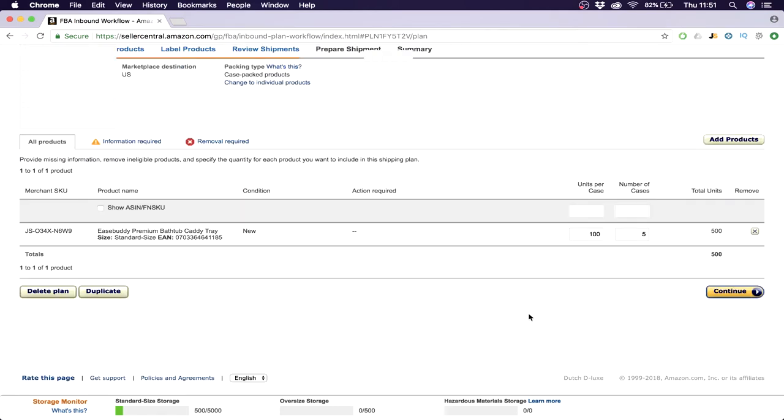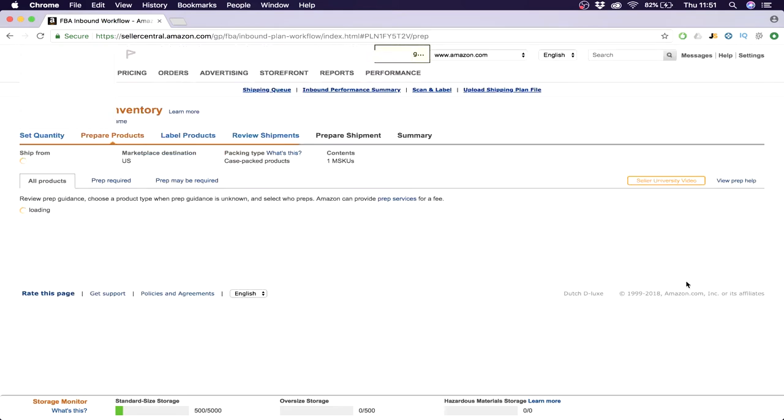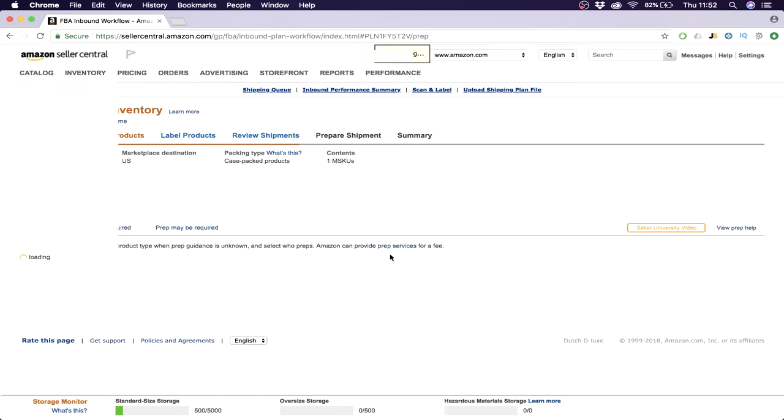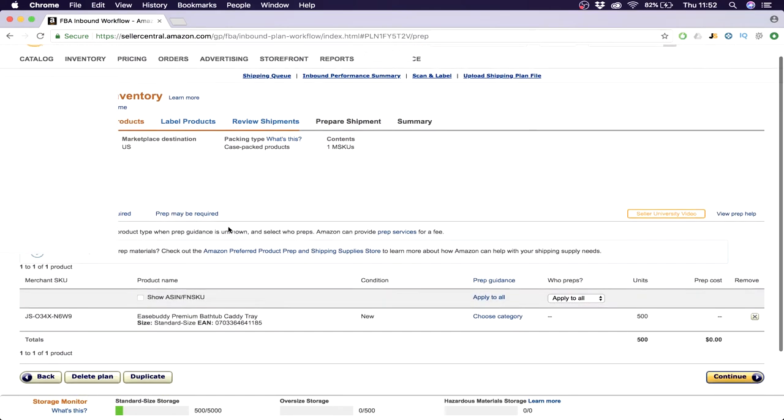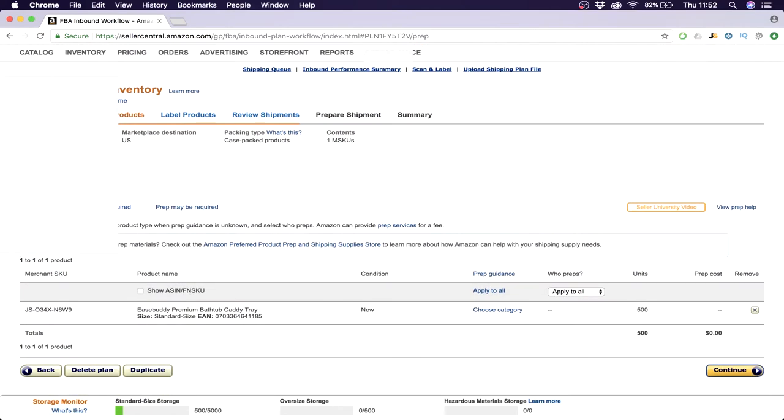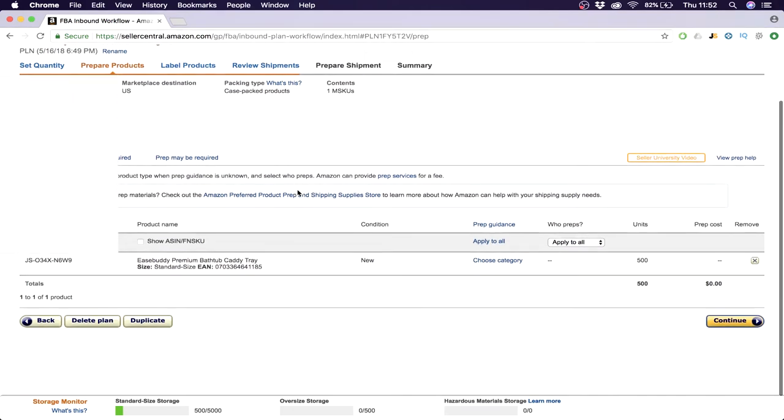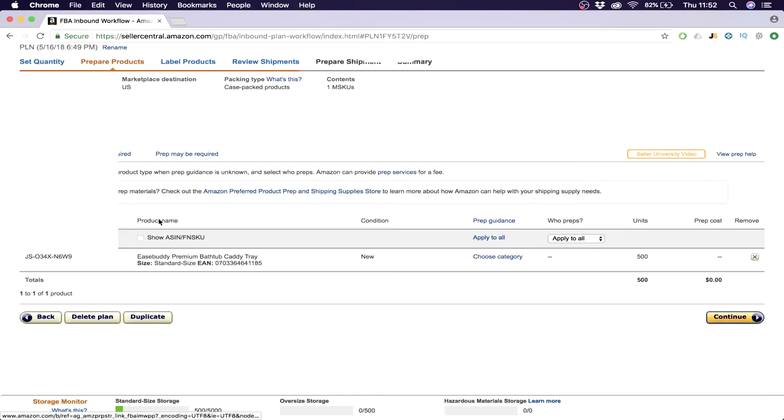So then you have set your units per case, the weight and everything, and the cases you're going to send. Then you click on continue. Again, this is blanked out because I don't want to show you my supplier.